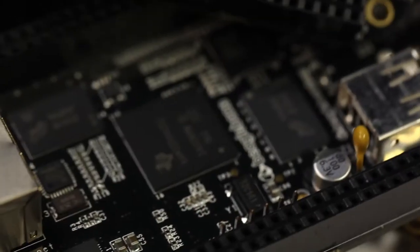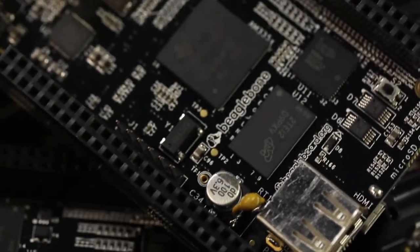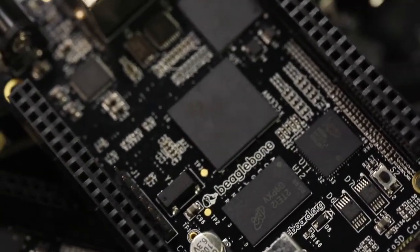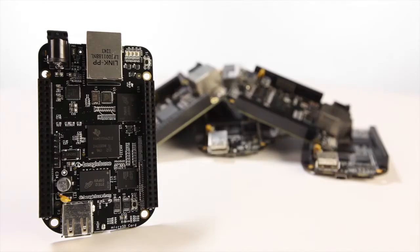At just $45, this credit card-sized computer is the most affordable entry into our growing community of developers innovating with open hardware.